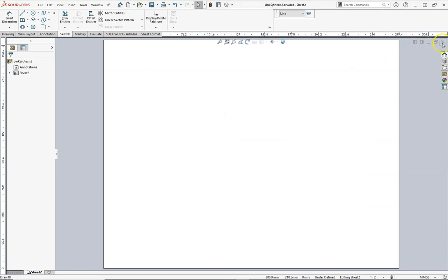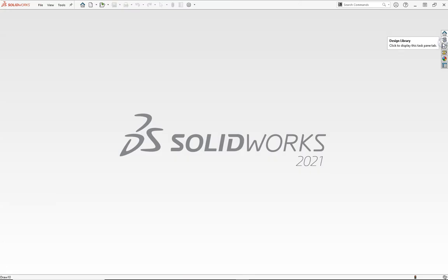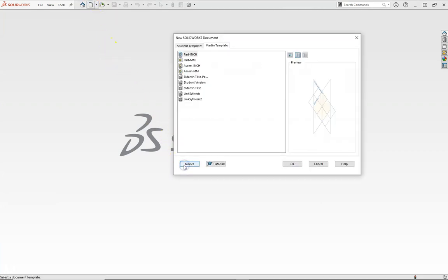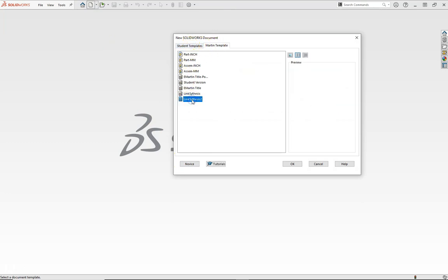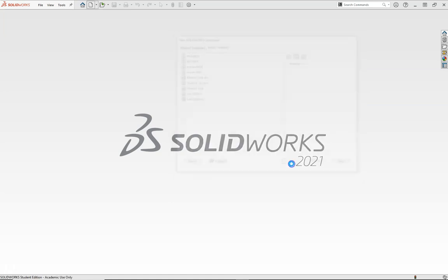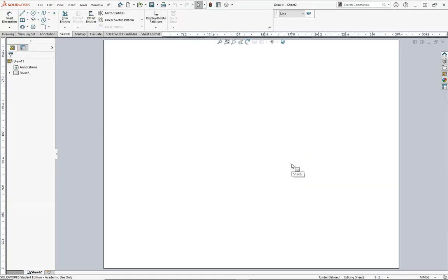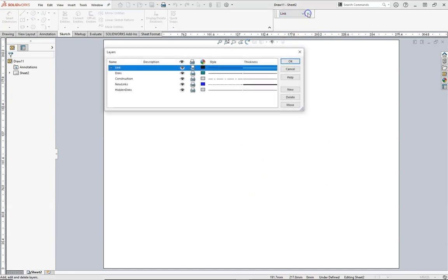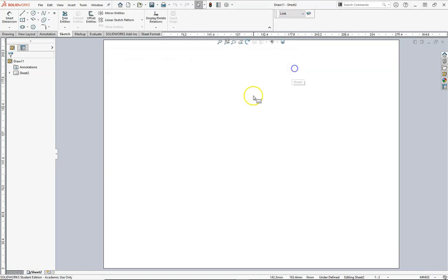Now we can go ahead and close this and when I'm ready to start a new linkage design I'm going to go to New, I'll go to Advance, I'll go to my own template or wherever I have it saved and here it is Synthesis too, click OK and now I'm ready to start designing. Anything I do to this, even if I change my layers here and change some of the colors or styles, it will not change the existing template.